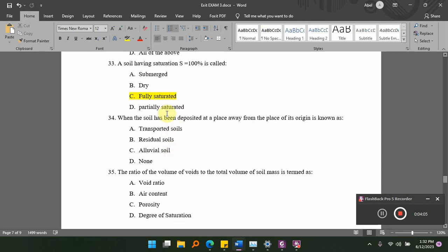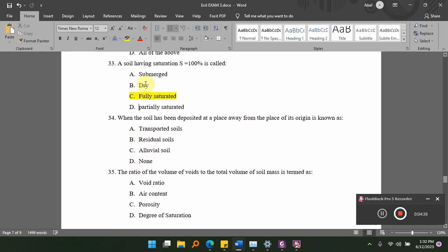When the soil has been deposited at a place away from the place of origin, it is known as dash. The options are: A, transported soil; B, residual soil; C, alluvial soil; D, none of the above. The answer is transported soil.